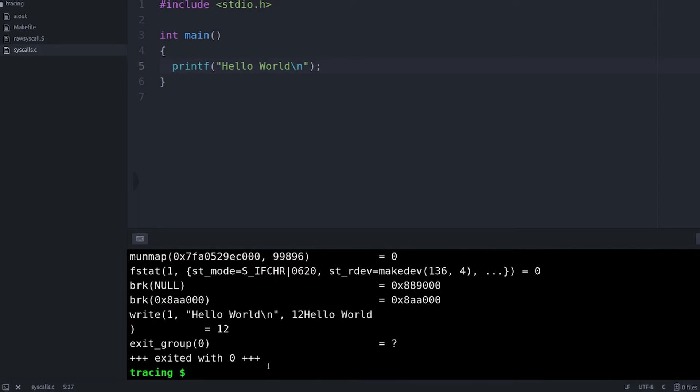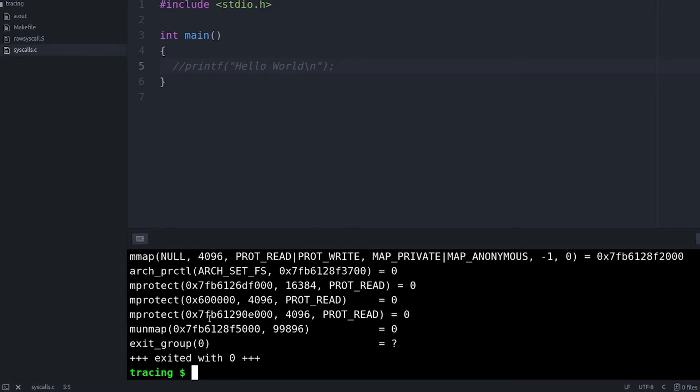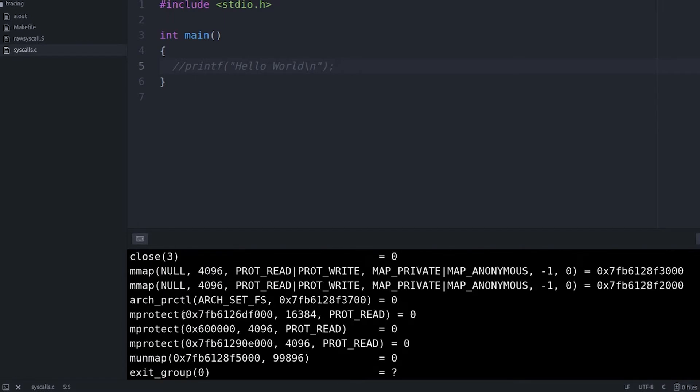On one hand, you might look at this and say, yeah, printf is really complicated, but we can comment that printf out. And now all we have is an empty main. Now we have a program that literally doesn't do anything. And when we run it, we still see most of these system calls. So what's going on?